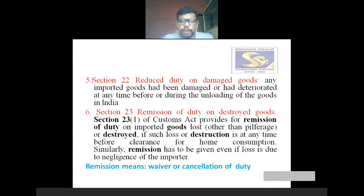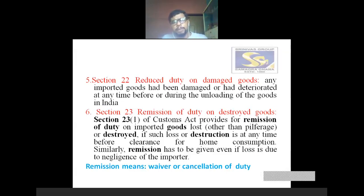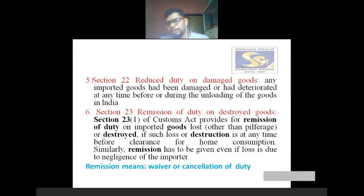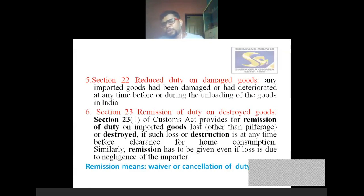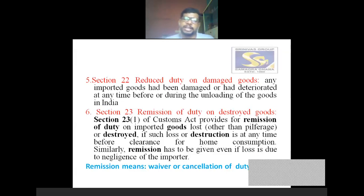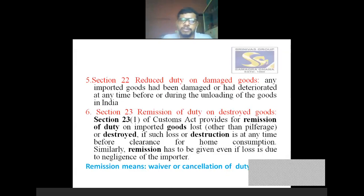Fifth circumstance, section 22: reduced duty on damaged goods. At the time of importing the goods, if any imported goods had been damaged or deteriorated at any time before or during the unloading of the goods in India, then reduced duty is chargeable — full custom duty is not chargeable. If normally 10% duty applies, and goods are identified as damaged or deteriorated, reduced duty is paid — perhaps less than 10%, a half percent, 1% or 2% reduction may take place. Reduced duty on damaged goods is one of the circumstances of levy of custom duty.